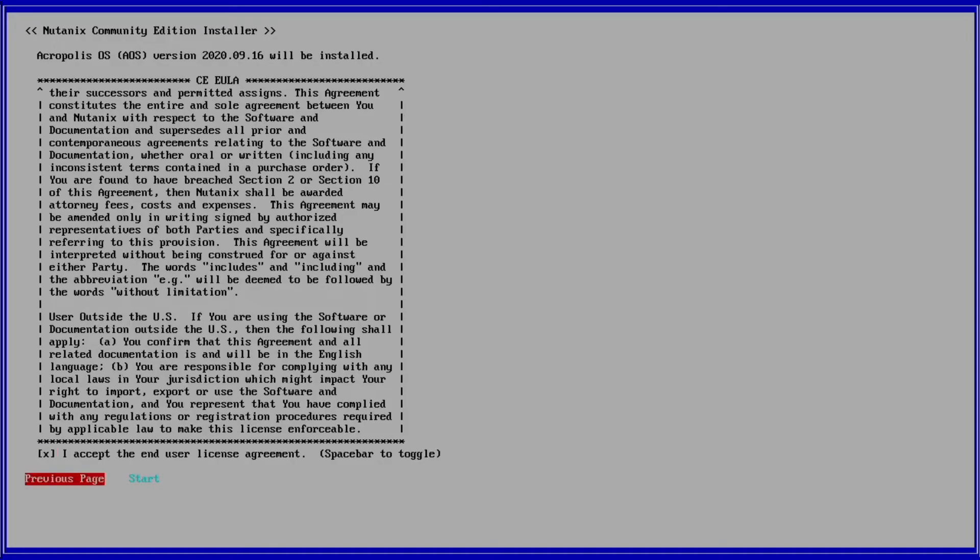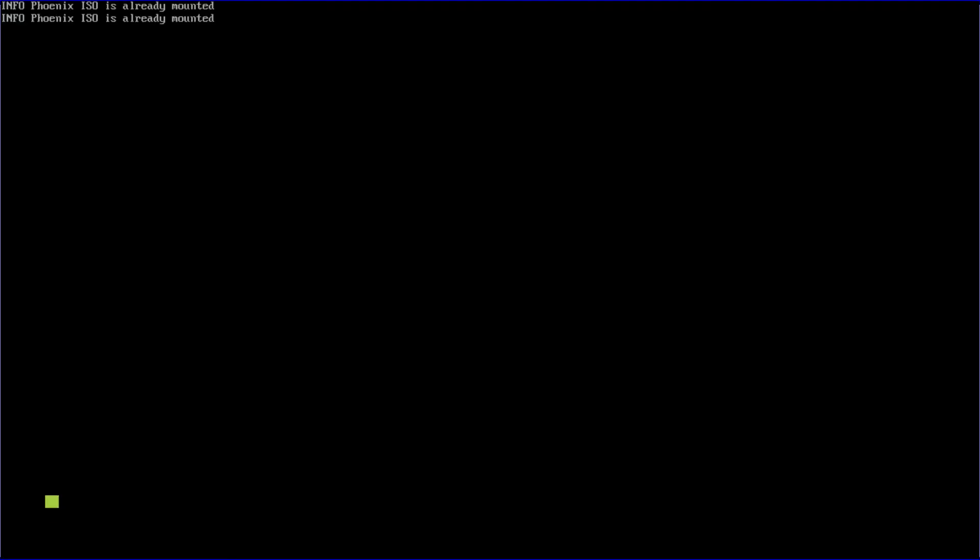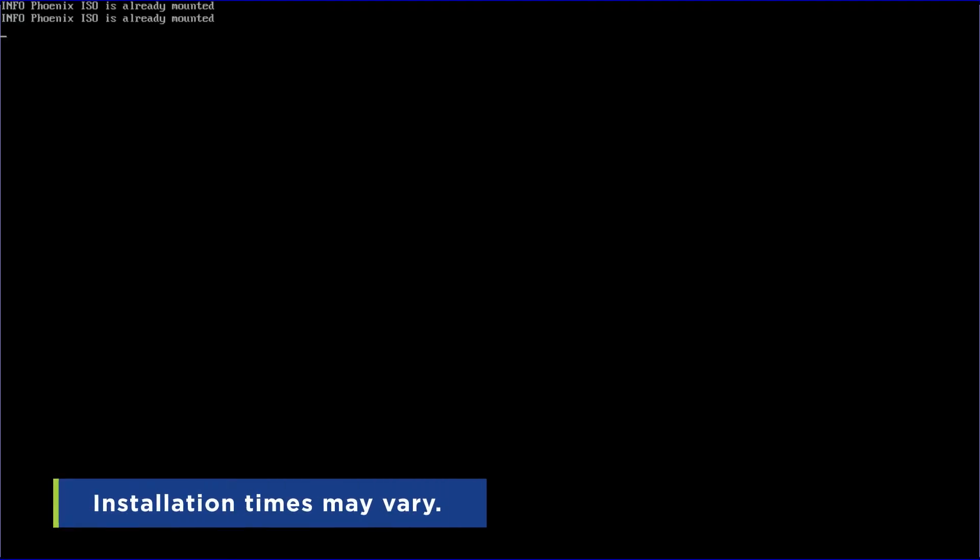Here, you will meticulously read and accept the end user license agreement. Once you have completed that, you can go ahead and start the installation process.